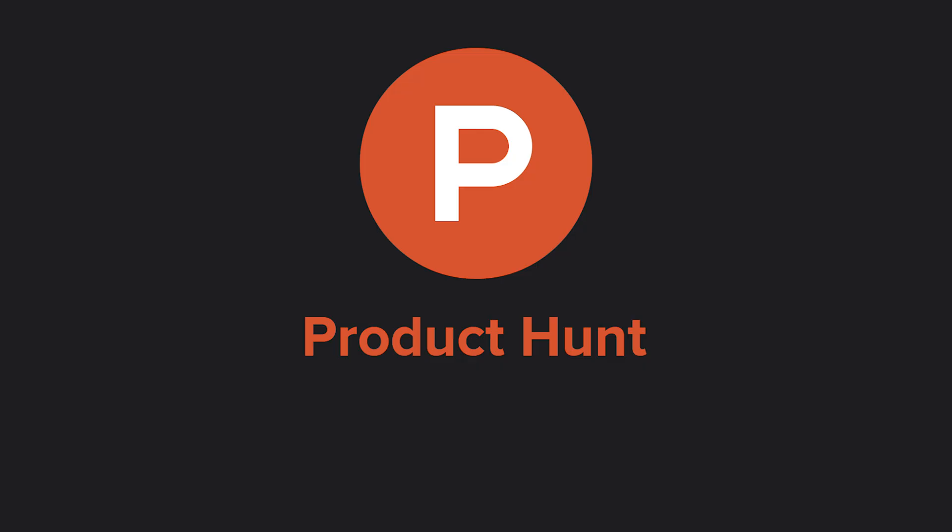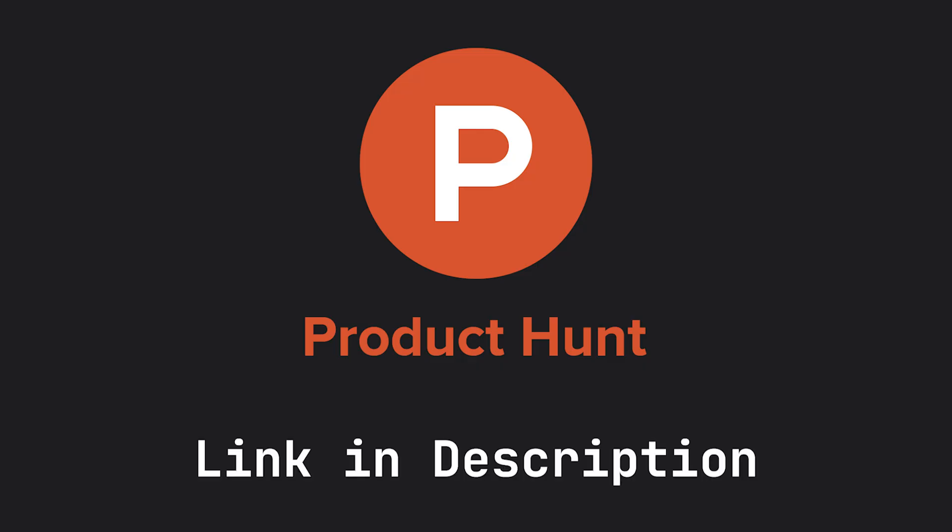So before we begin, head over to the link in the description, go to Product Hunt, make sure to upvote and let's get into it.